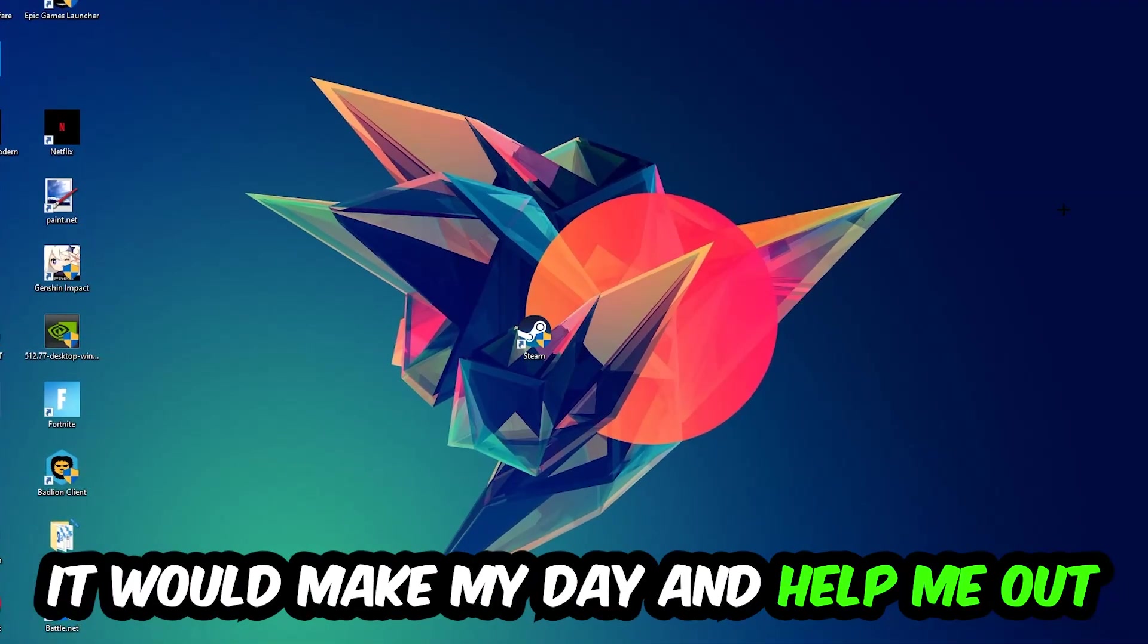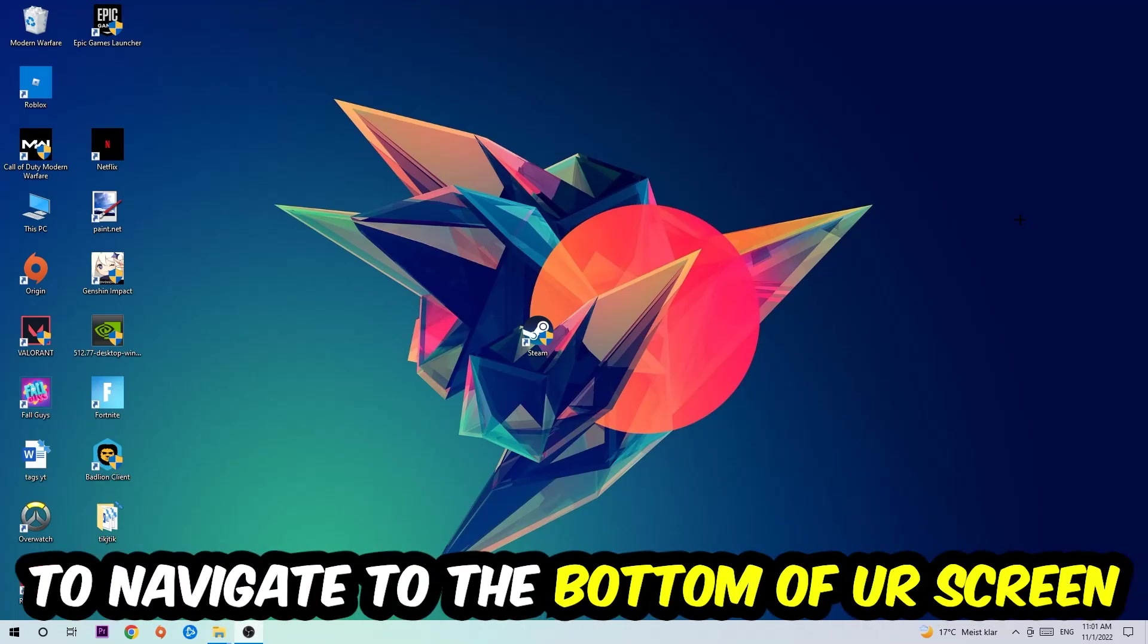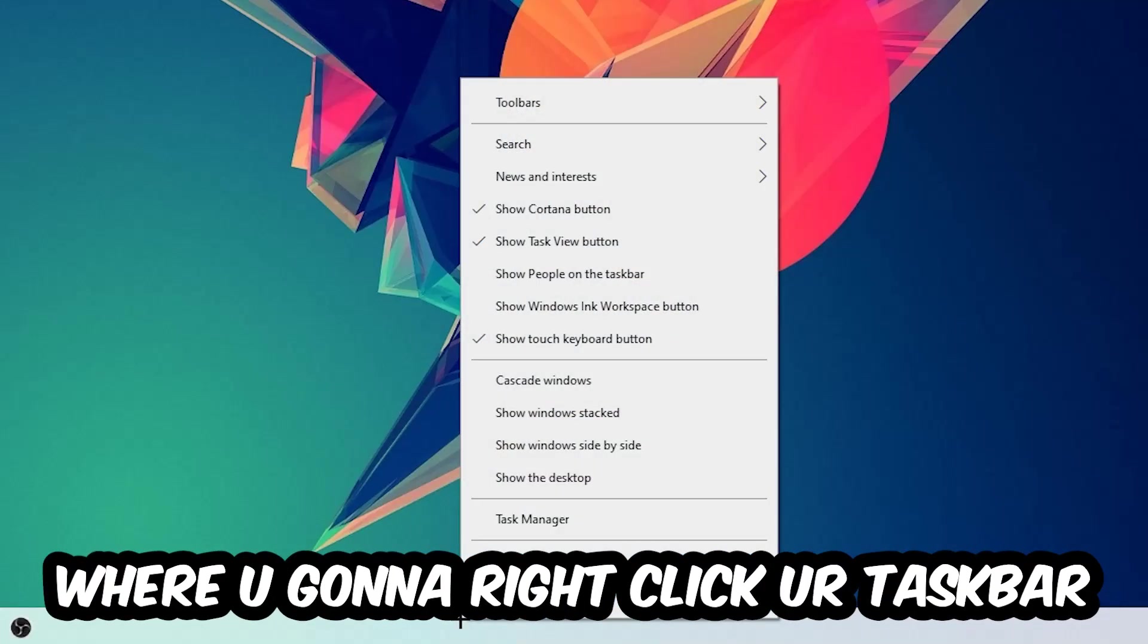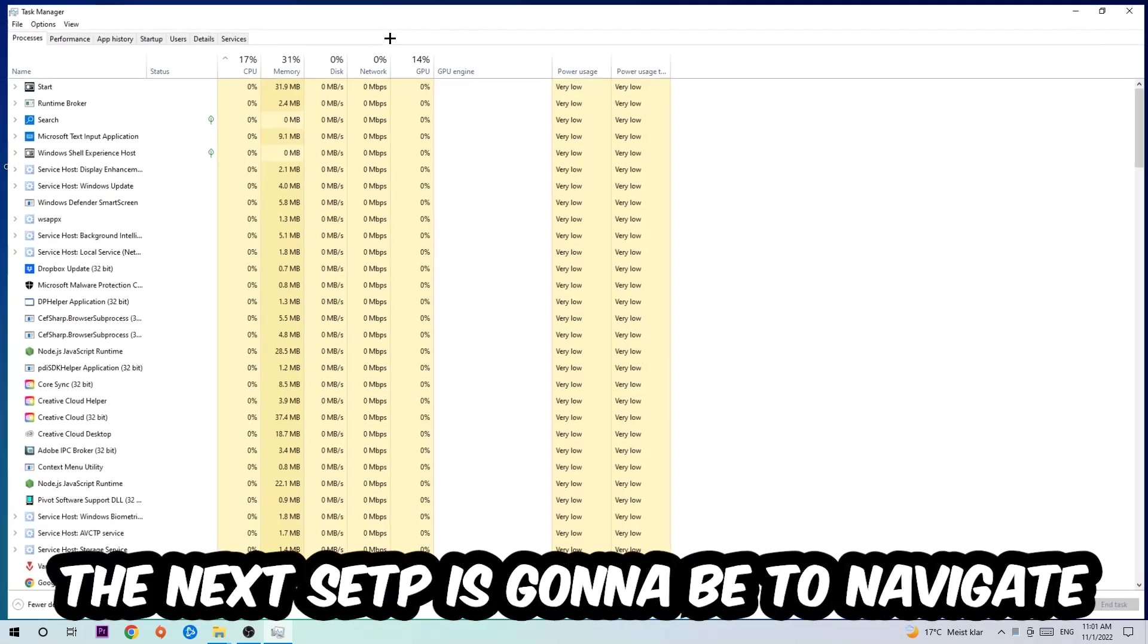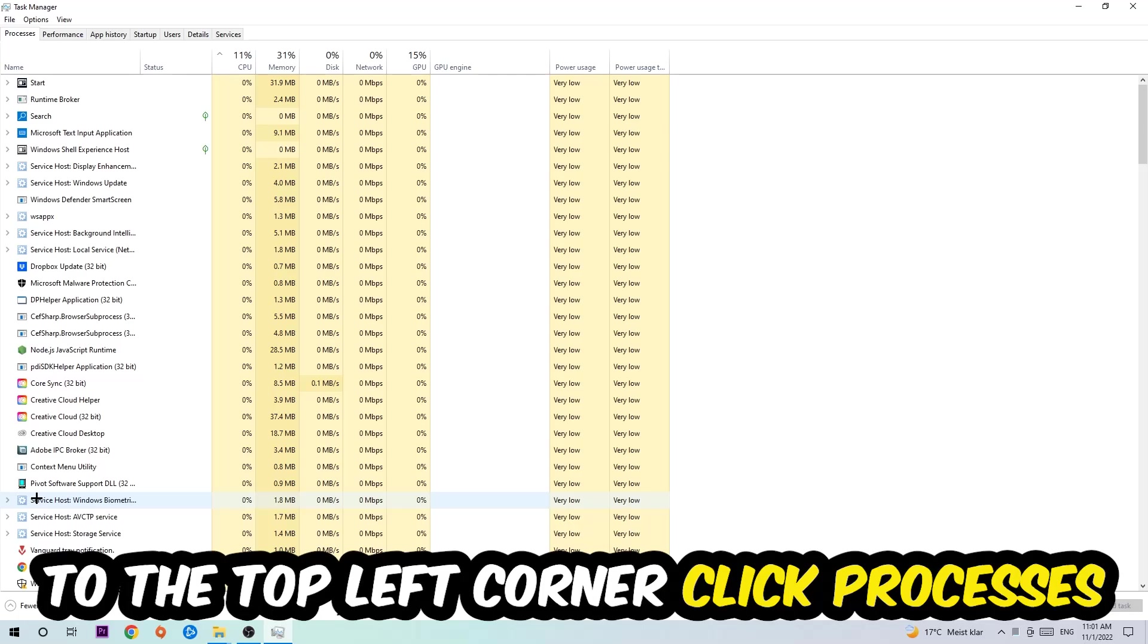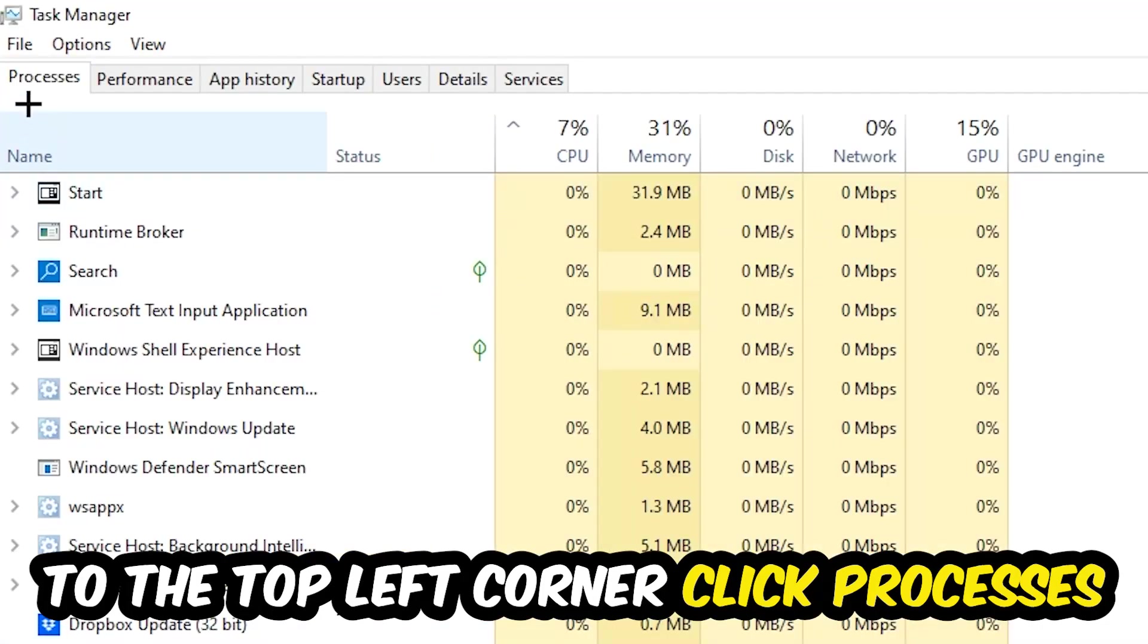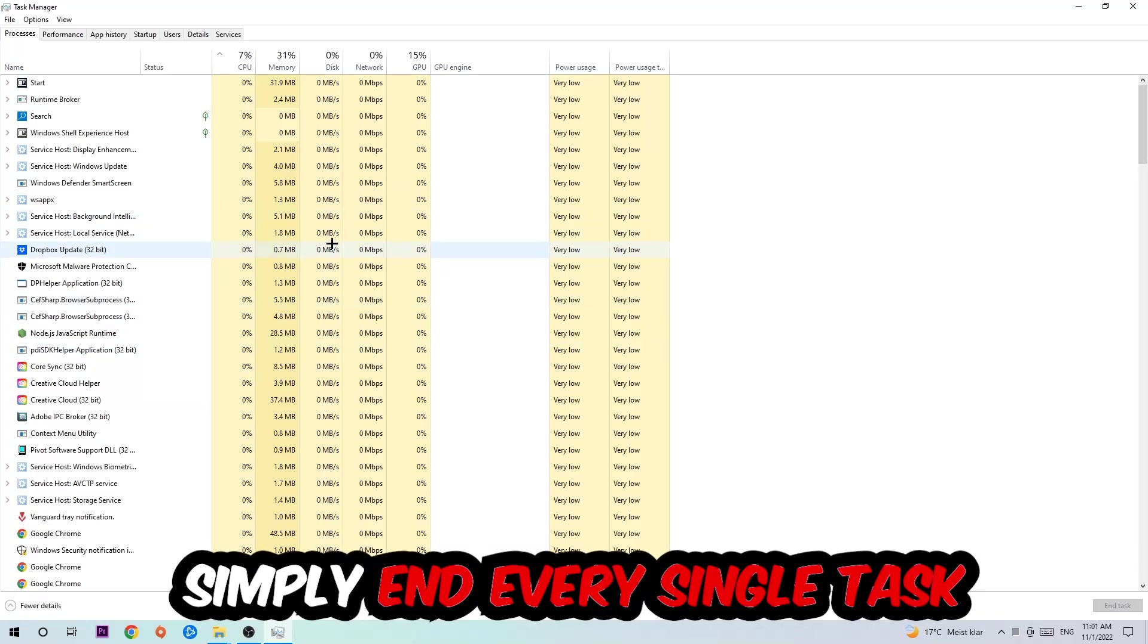So the first step I would recommend for everybody is to navigate to the very bottom of your screen, right-click your taskbar, and open up Task Manager. The next step is to navigate to the top left corner of your screen, click on Processes, and once you're there I want you to end every single task which is currently running that has nothing to do with Windows.